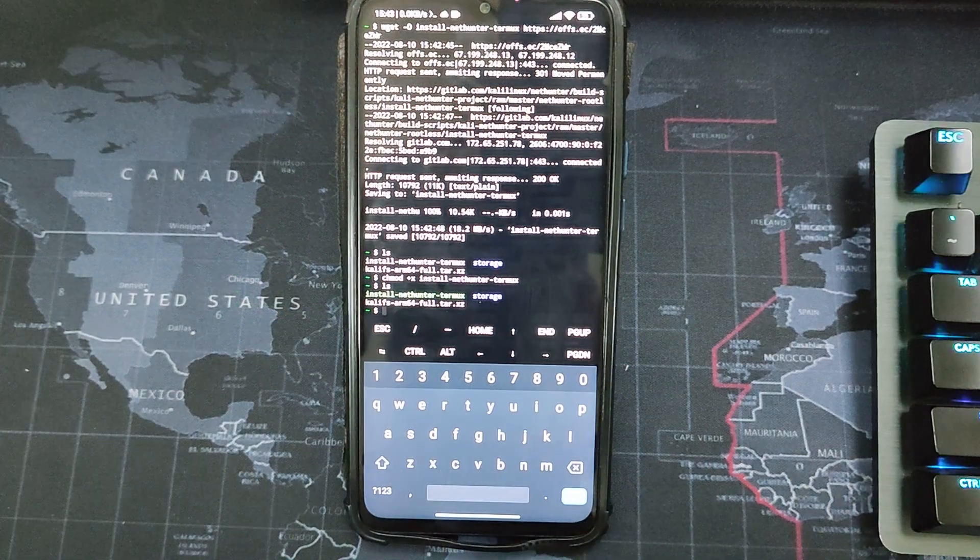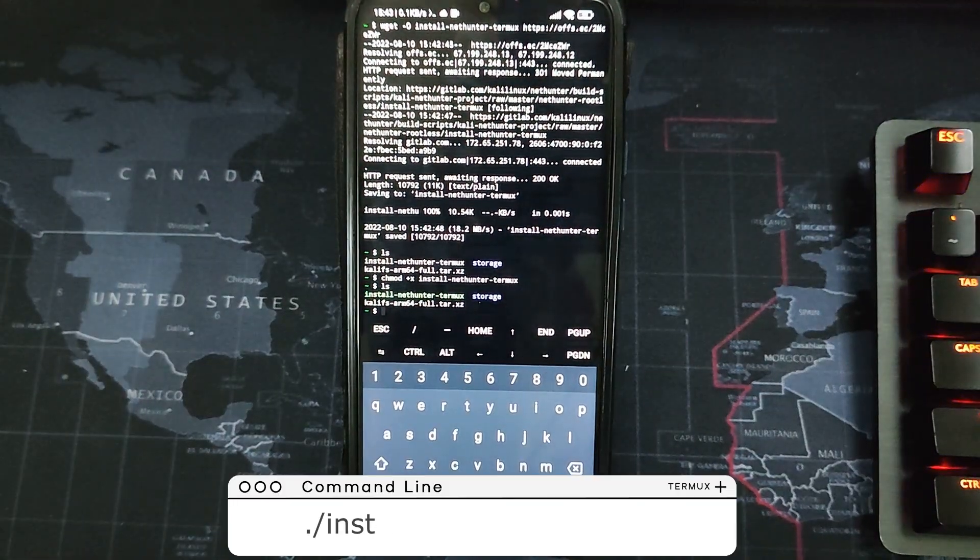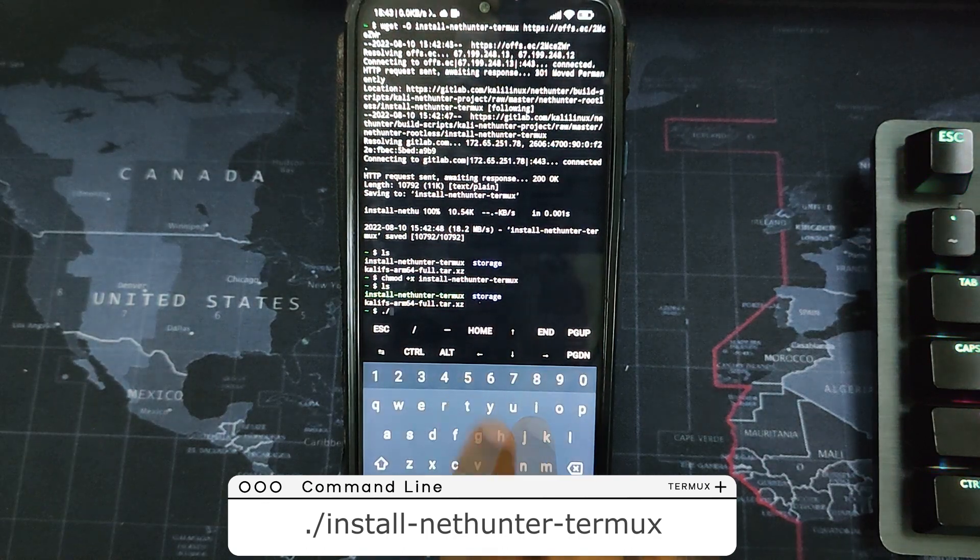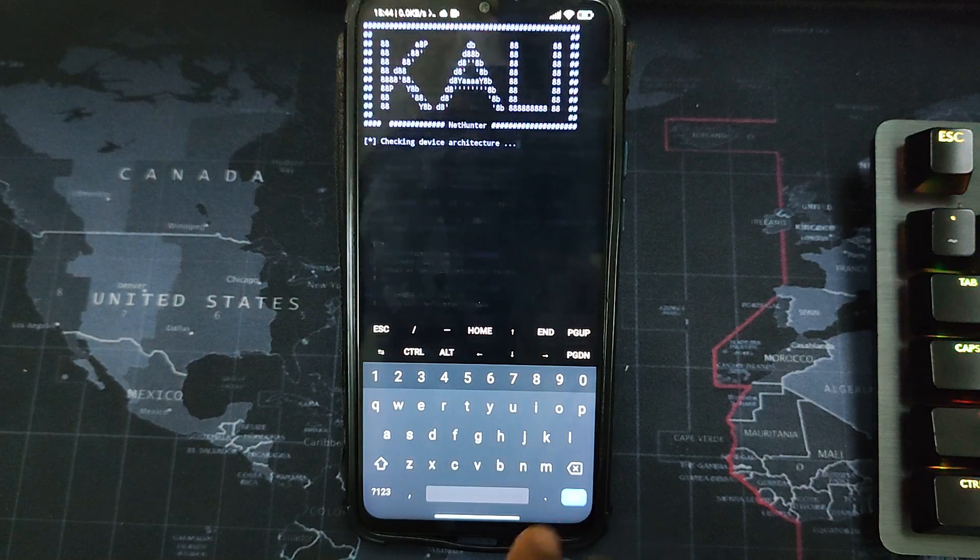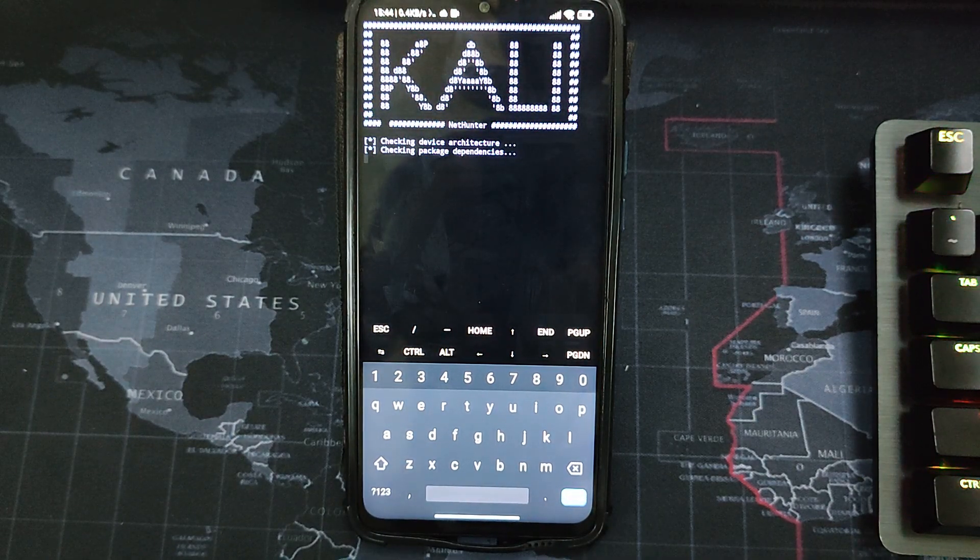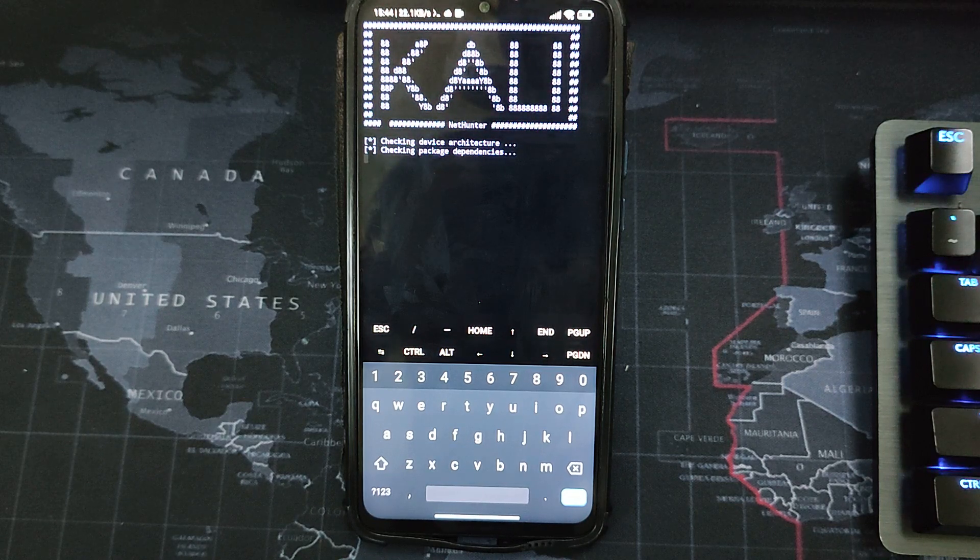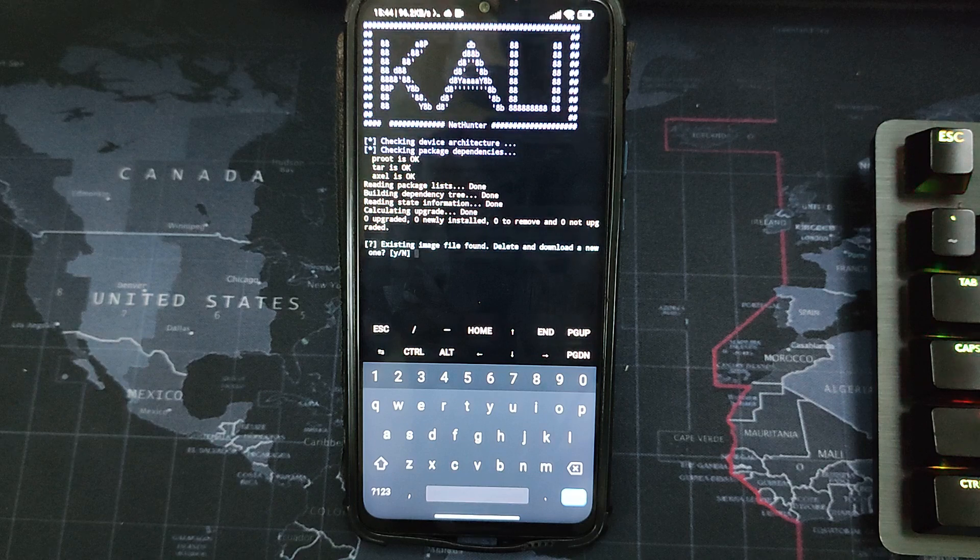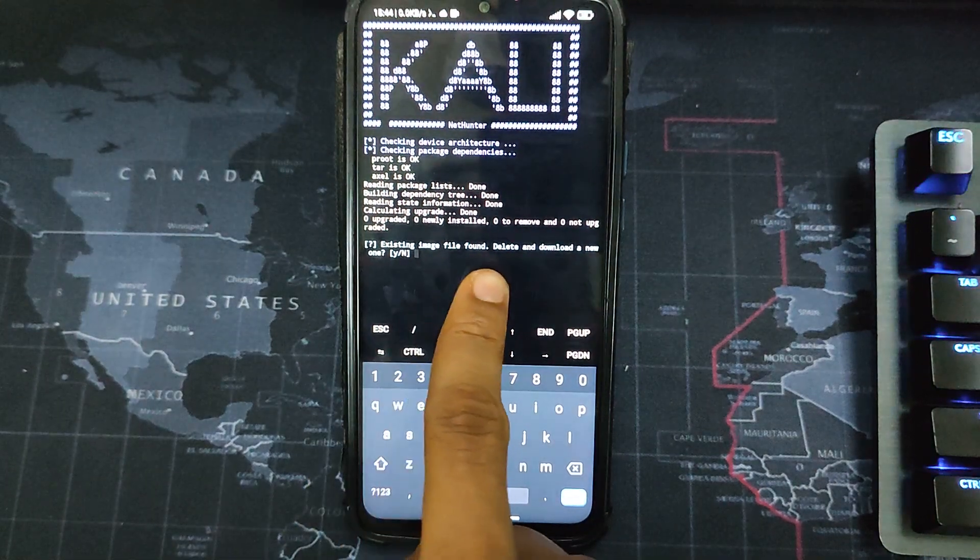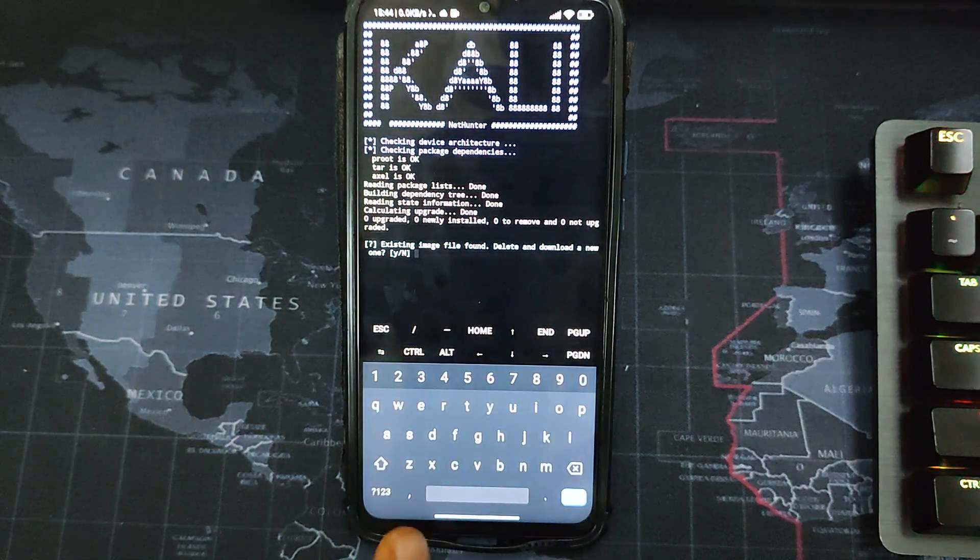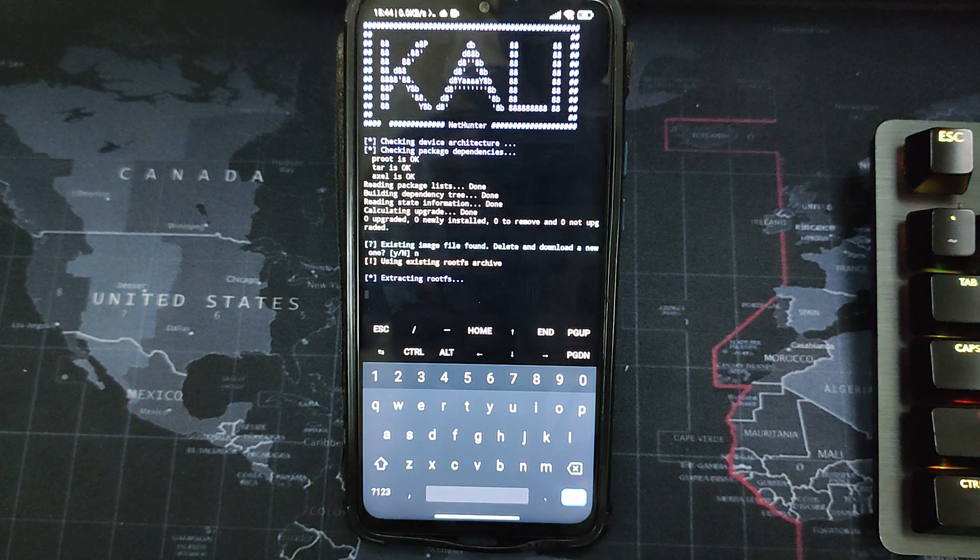Now type in the next command and it's going to locate our file so we can begin the installation. So you just have to type in the command ./. And then hit enter. So you can see it is now verifying the image file we have. So it's going to check if we have an existing image file. If we do, then it's going to install from there, but if we don't, then we have to download it from scratch. So you can see over here, existing image file found. Delete and download a new one? We don't want to do that, so we go with N, which is no, and then hit enter.